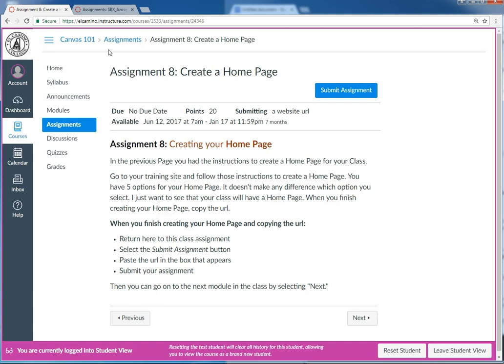For the assignments in this intro to Canvas class, I have you send me the URLs of things that you're building in your sandbox because it makes it a whole lot easier to grade.